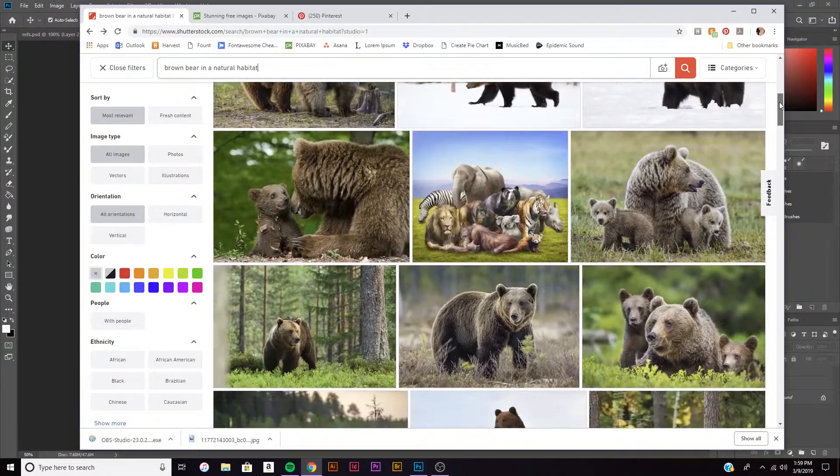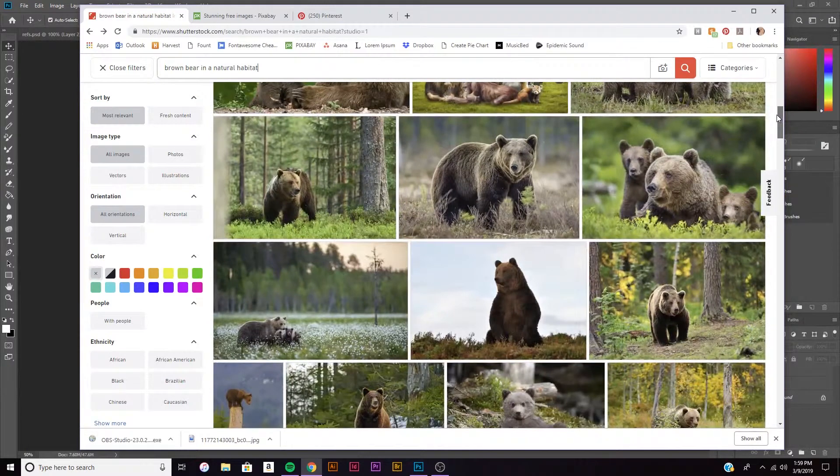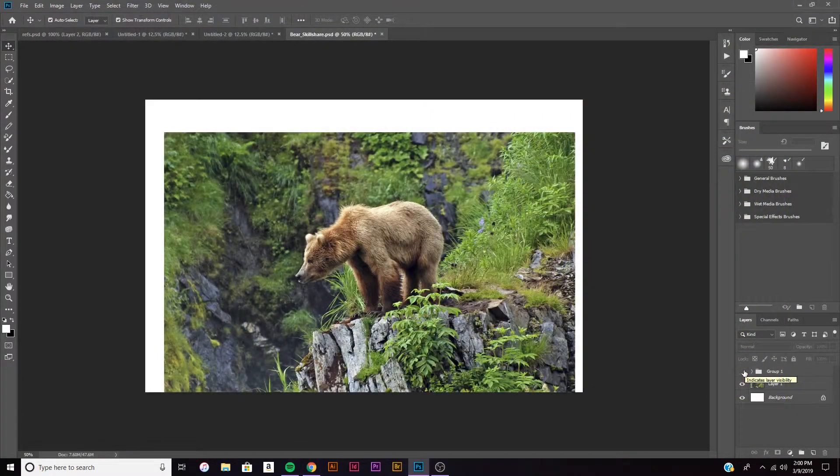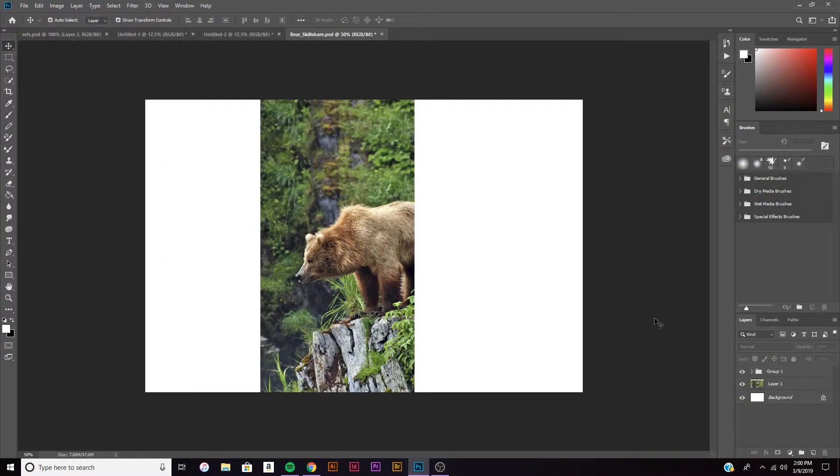First, I'll go over finding a good reference image and then editing that reference image to fit your vision a little better.